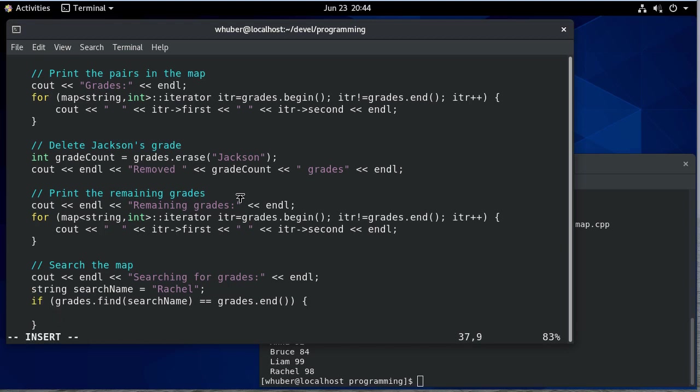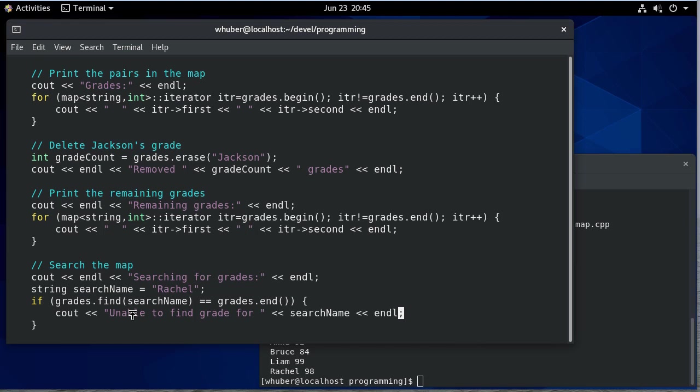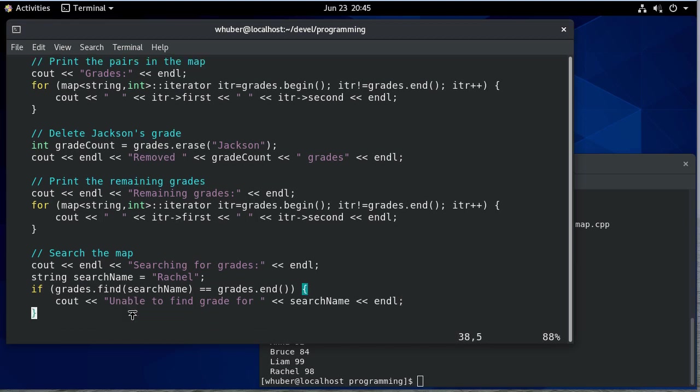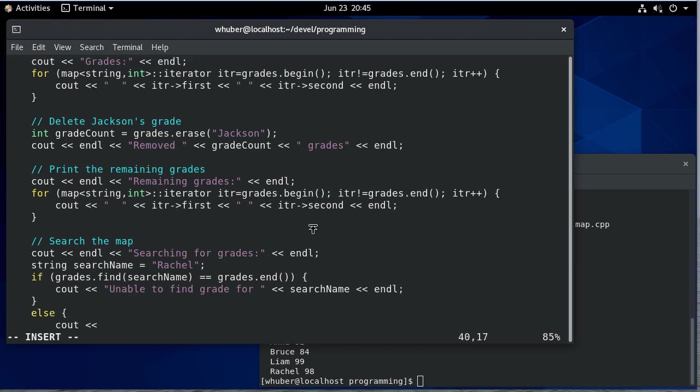So if this equals the end, then we know we haven't found it. So we're going to print that we're not able to find a grade for that person. Otherwise, we'll print what their grade is.